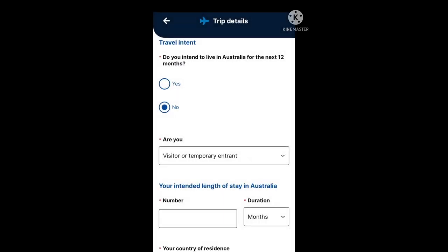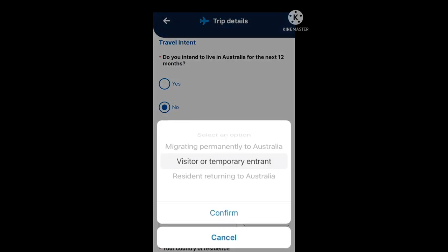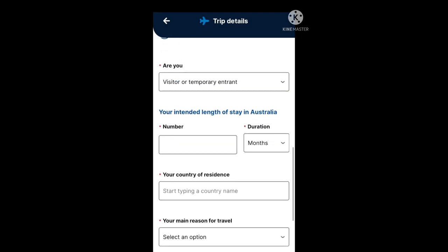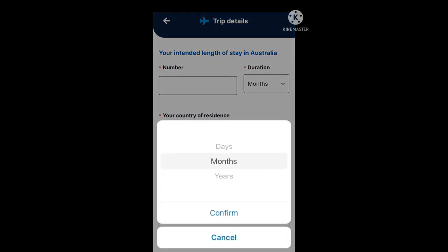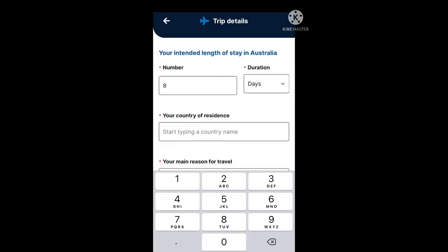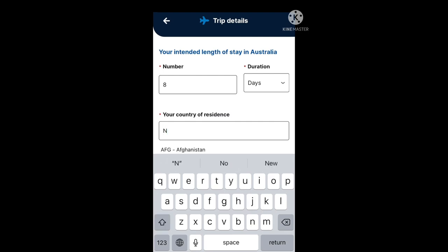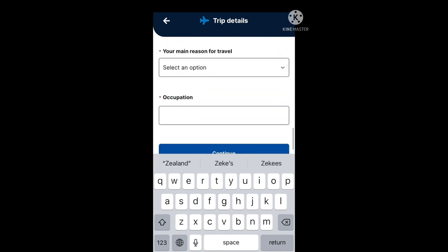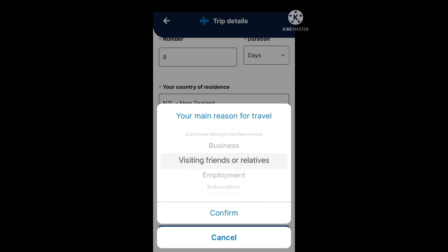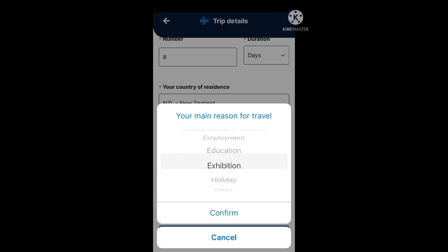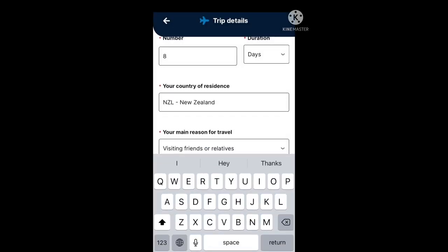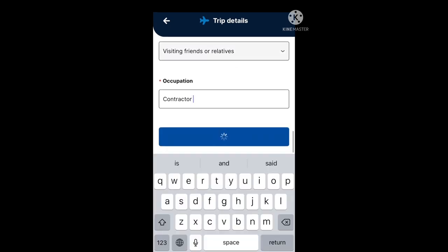The travel intent question is: do you intend to live in Australia for the next 12 months? Options include migrating permanently, visitor or temporary entrant, or resident returning to Australia. In this example I'm going to select visitor or temporary entrant and proceed to confirm. The next question asks for your intended length of stay in days, months, or years. Then put in your country of residence, and your main reason for travel — in this example visiting family and friends. Finally, put in your occupation and proceed to continue.